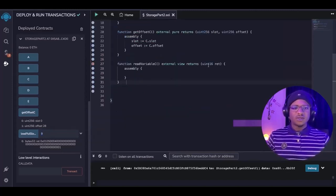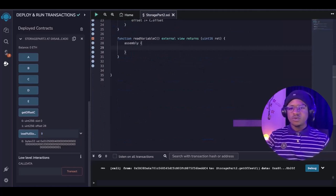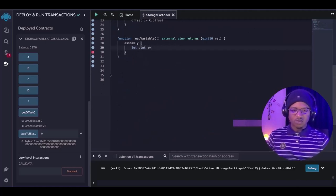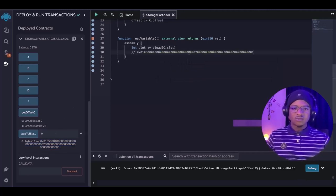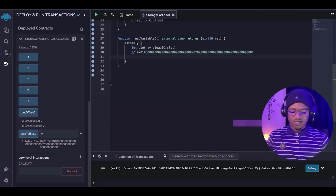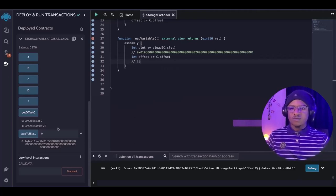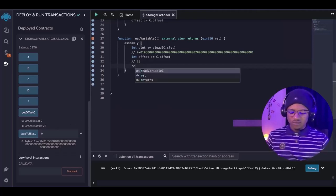I have already created a function that returns a uint16, because the variable c that we want to get the value of is a uint16. So what we are going to do first is to load the slot value into a variable. We are going to set our slot to be equal to sload, because we need to load the variable that is inside, which is c.slot. What this will actually return is this value that we have here. So our slot will be returning this value. The next thing we are going to do is get the offset of where c is actually located, so we are going to set our offset to be equal to c.offset, and what this will return is 28.